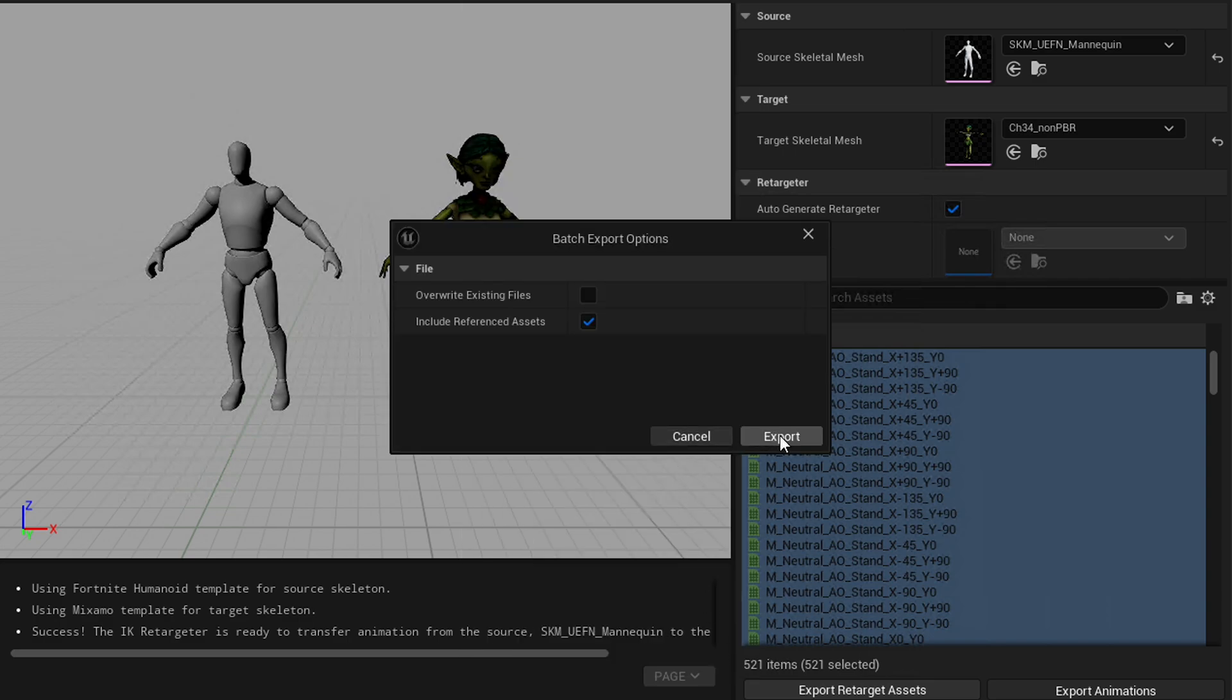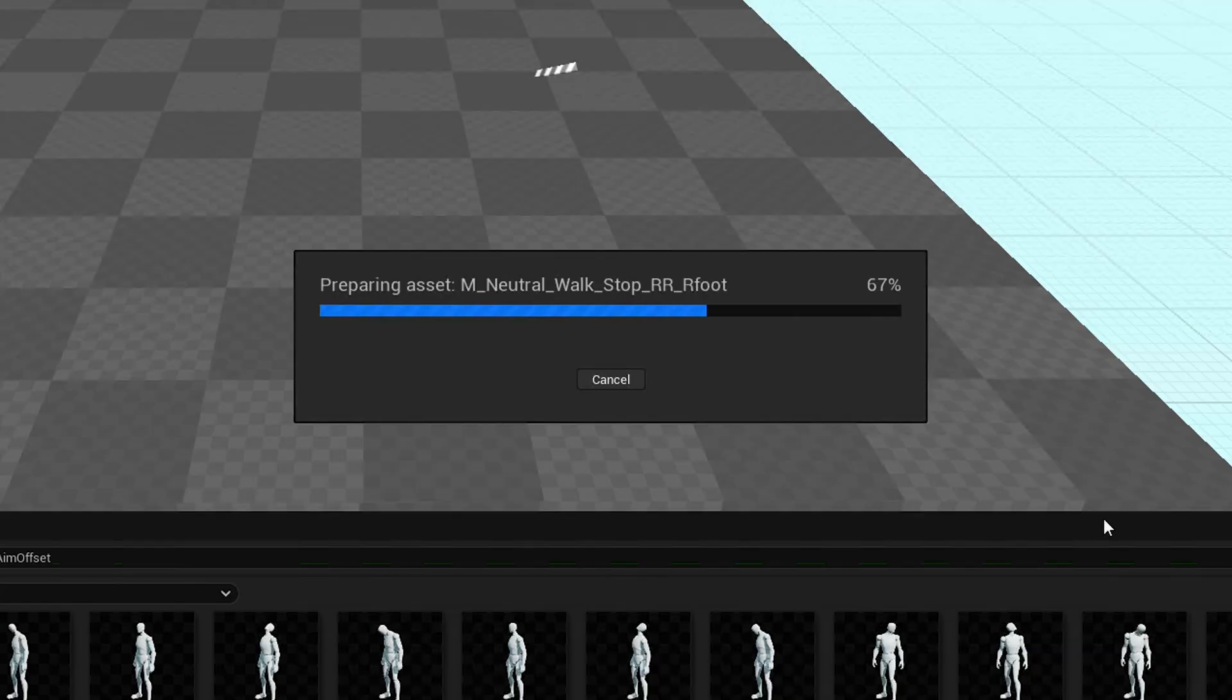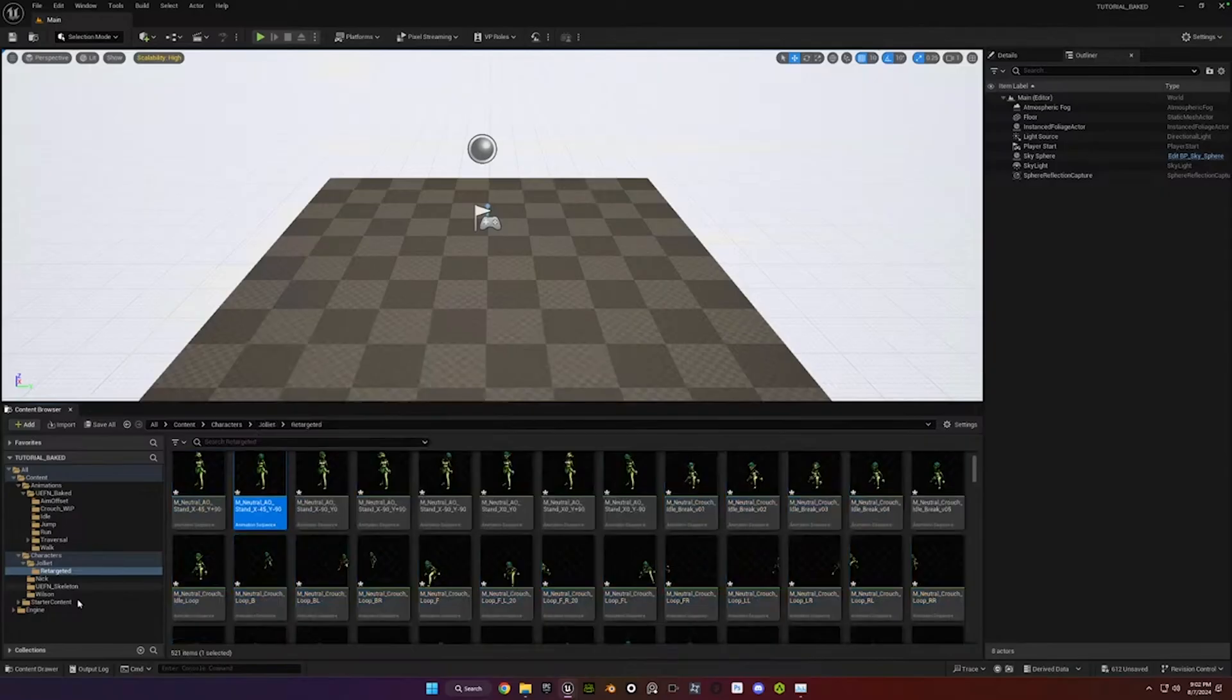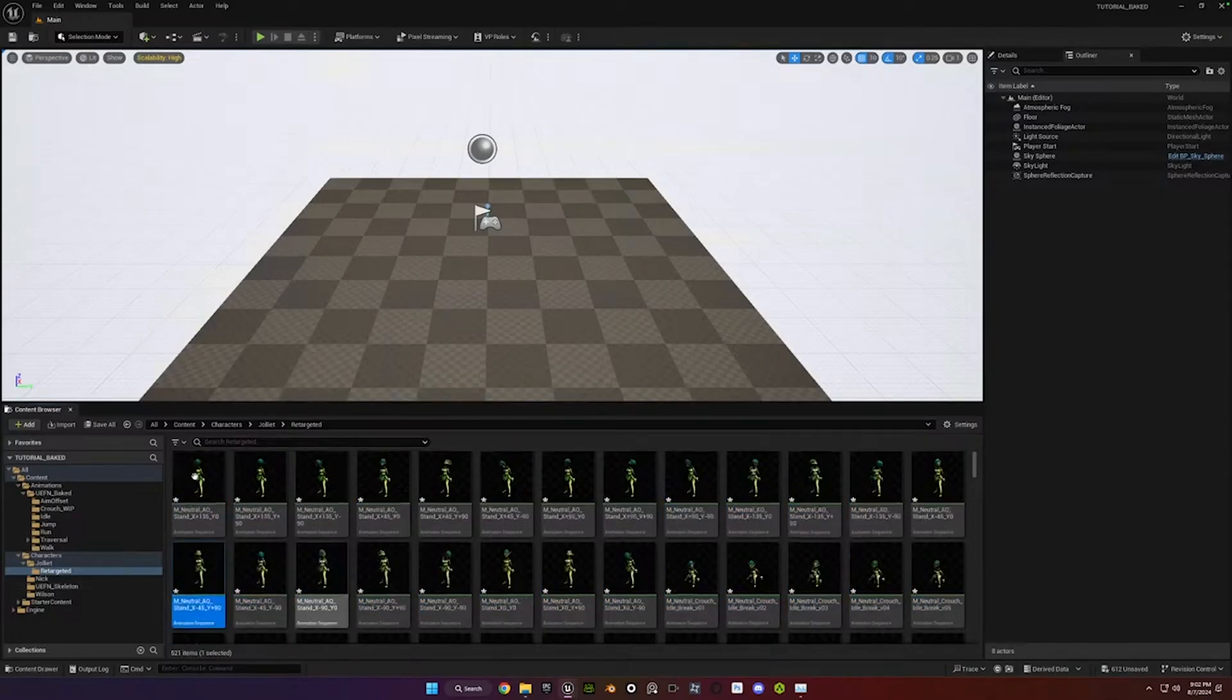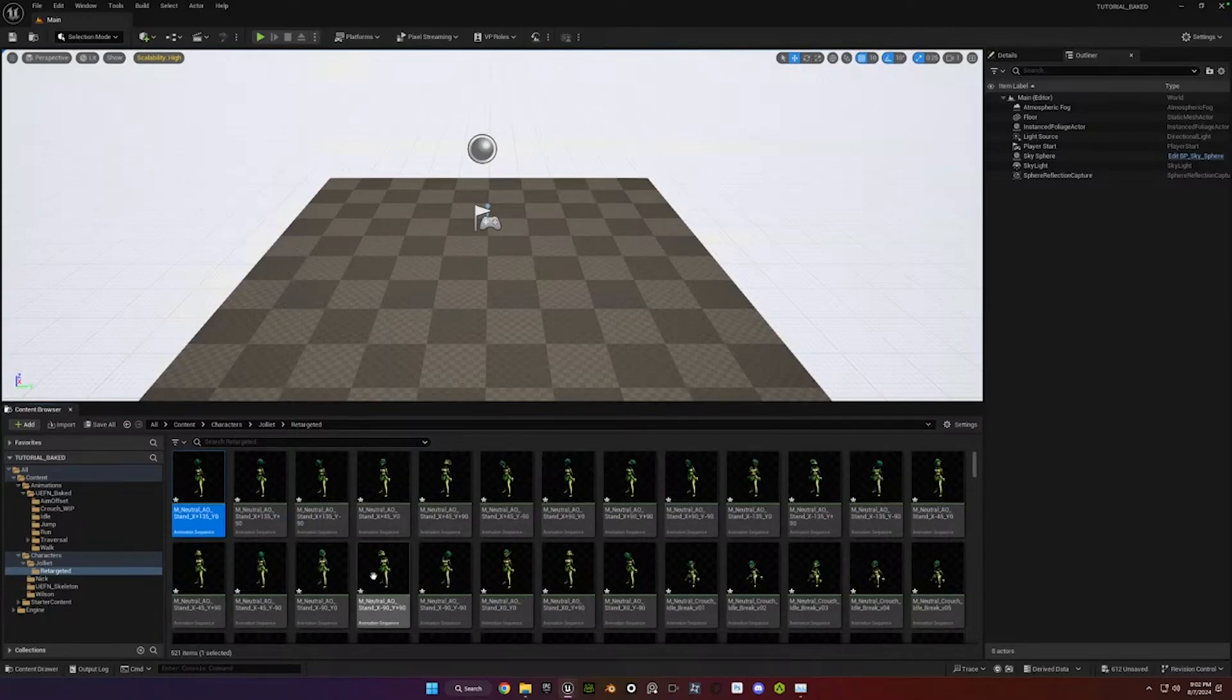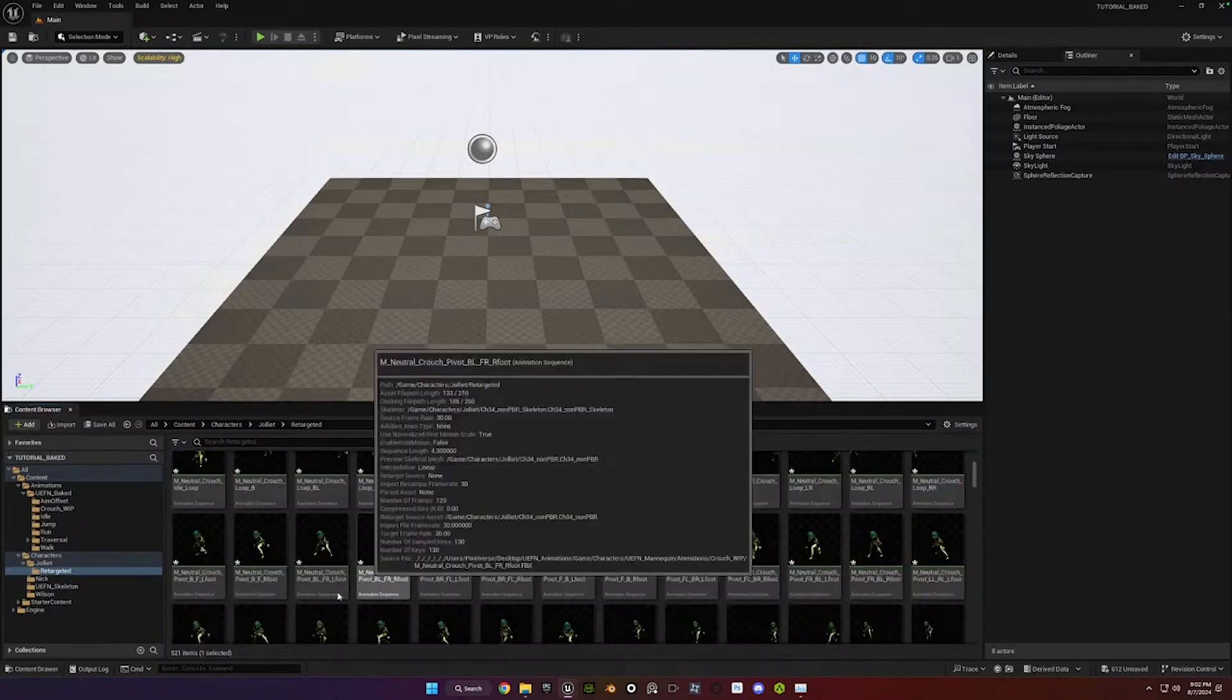You don't need to change anything here. You can just hit Export again. All right, so we've got these retargeted animations now. And so now this character is fully retargeted for 521 animations.